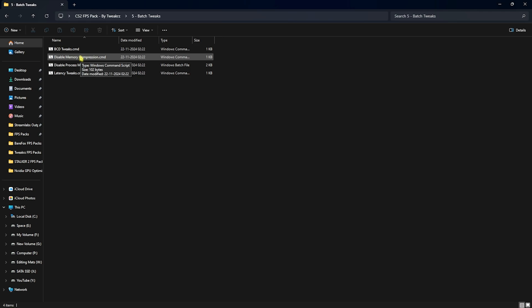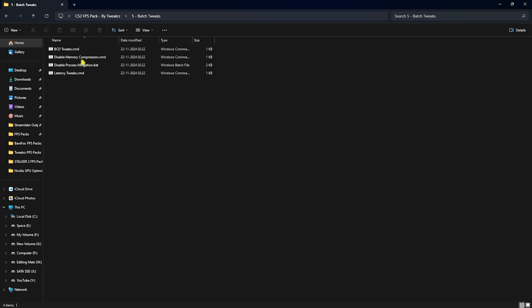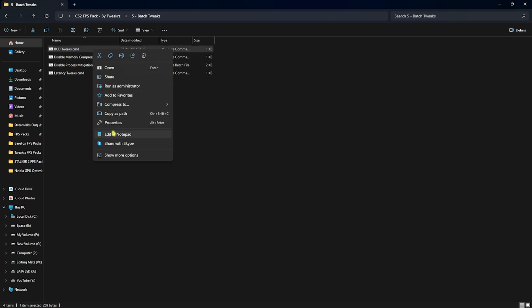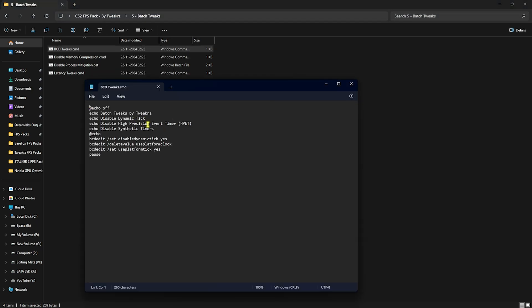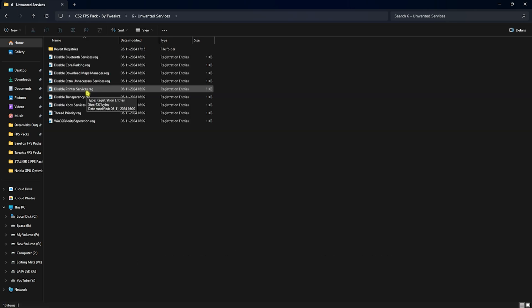Next is Useful Batch Tweaks, which contains BCT Tweaks, Disable Memory Compression, Disable Process Mitigation, and Latency Tweaks. BCT Tweaks and Latency Tweaks will help get rid of input latency, Memory Compression will help optimize your RAM and CPU performance, and Disable Process Mitigation will solely improve your CPU's performance. Right-click and run every single one of them as Administrator. If you're wondering what changes they make, simply open them in Notepad to see the command prompts that will be run automatically.